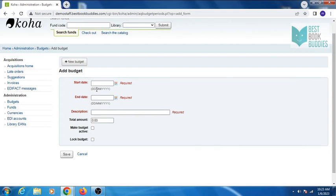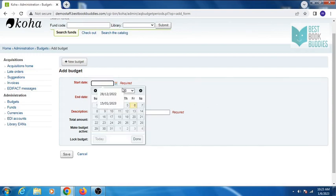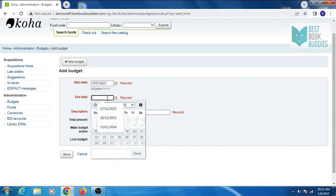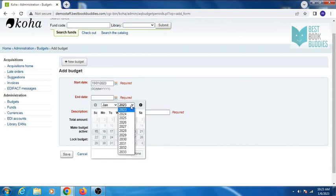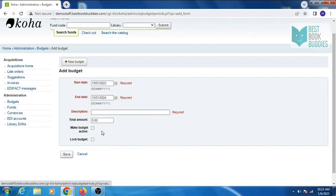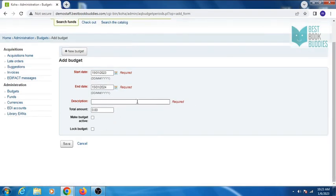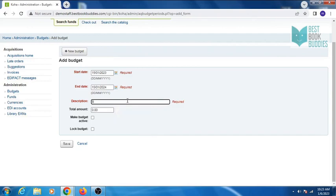Enter the starting and end date for the budget, provide a description, total amount.